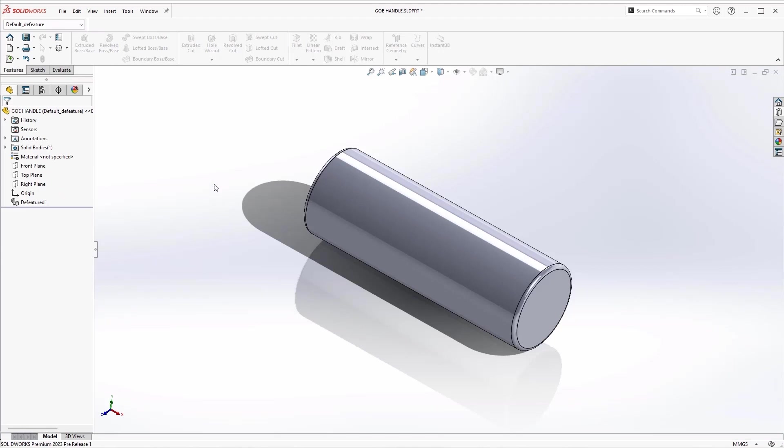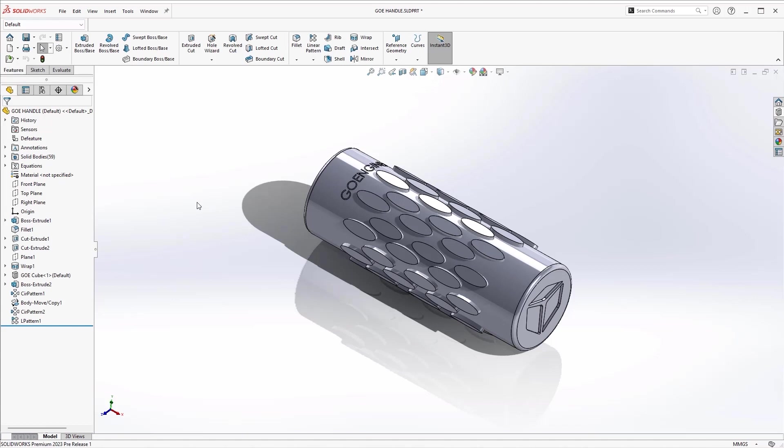SolidWorks 2023 just got better with these improved features and tools that are more flexible, giving you more ways to increase your productivity.